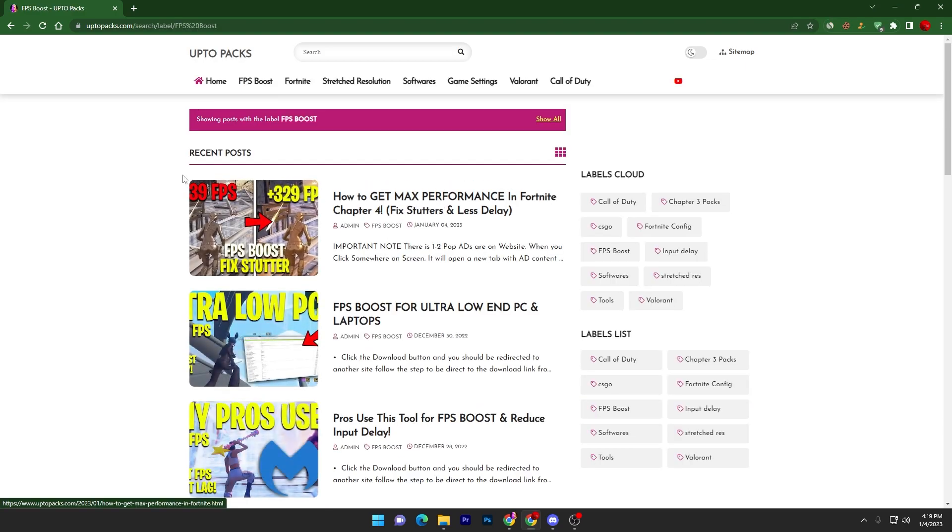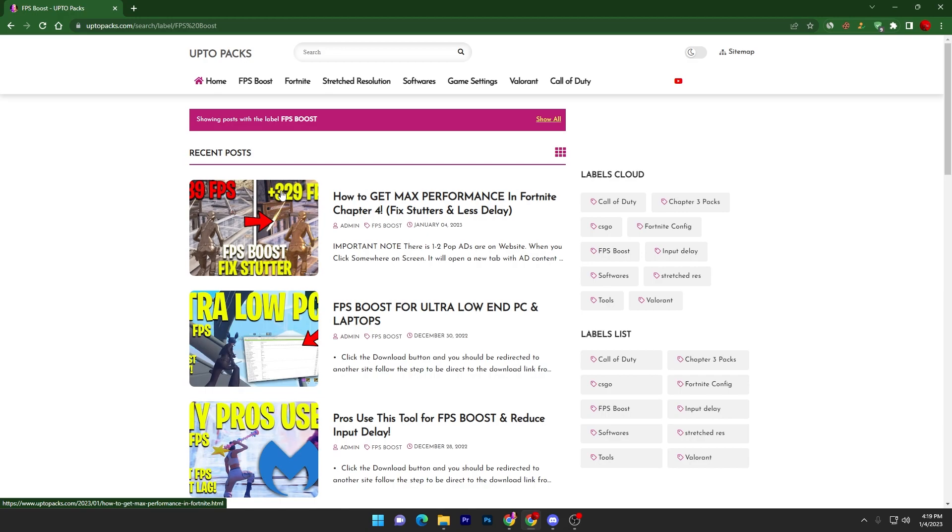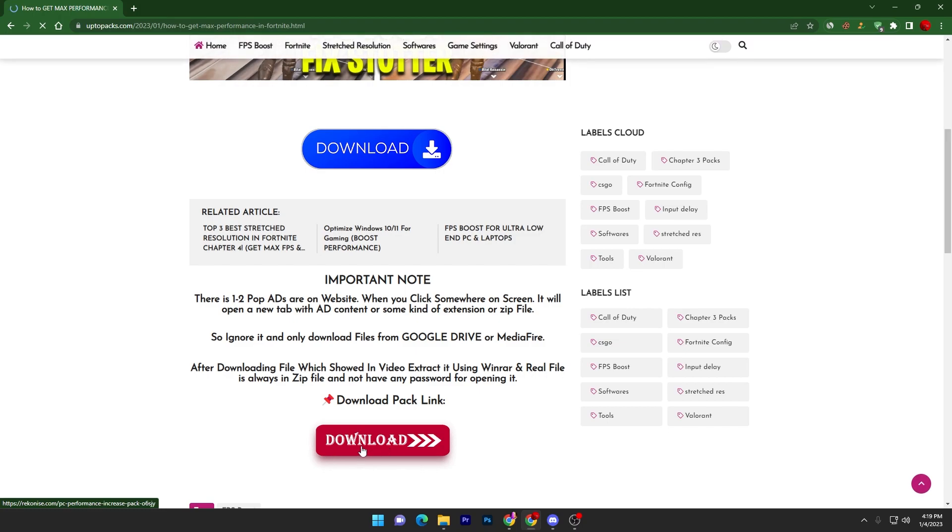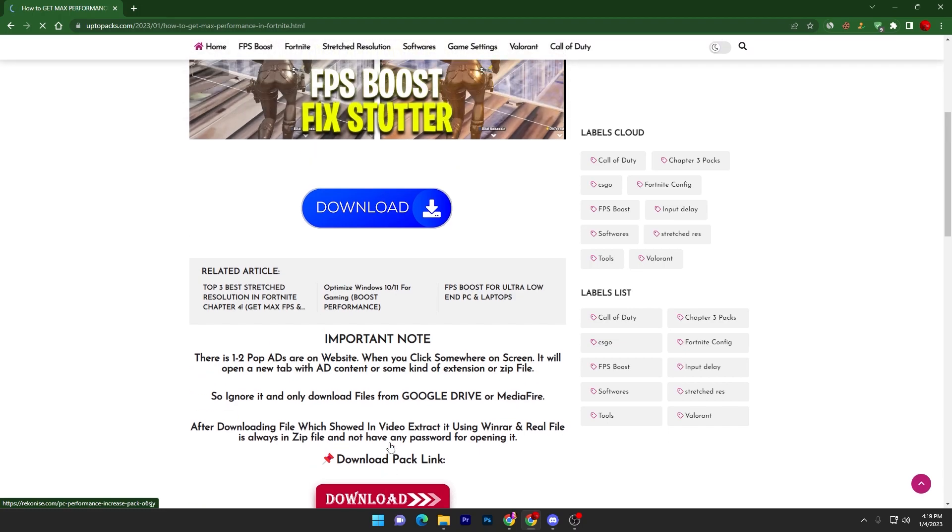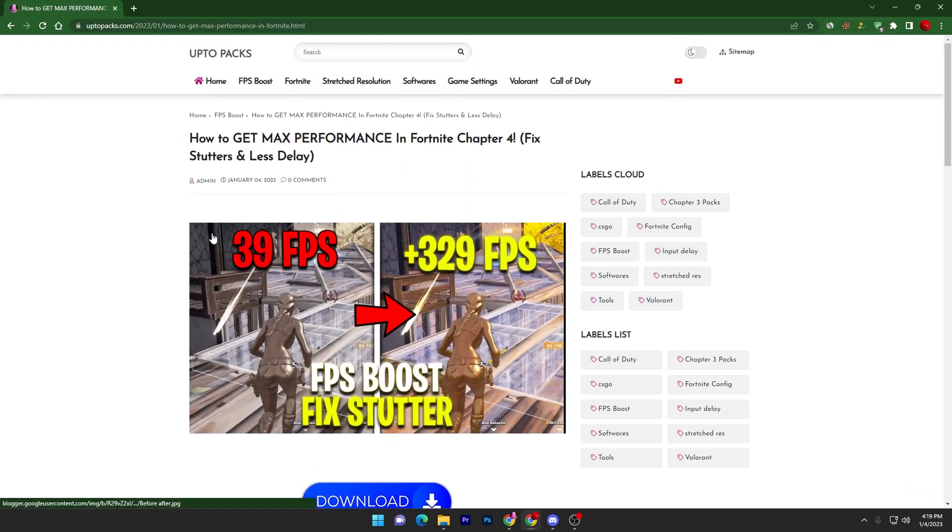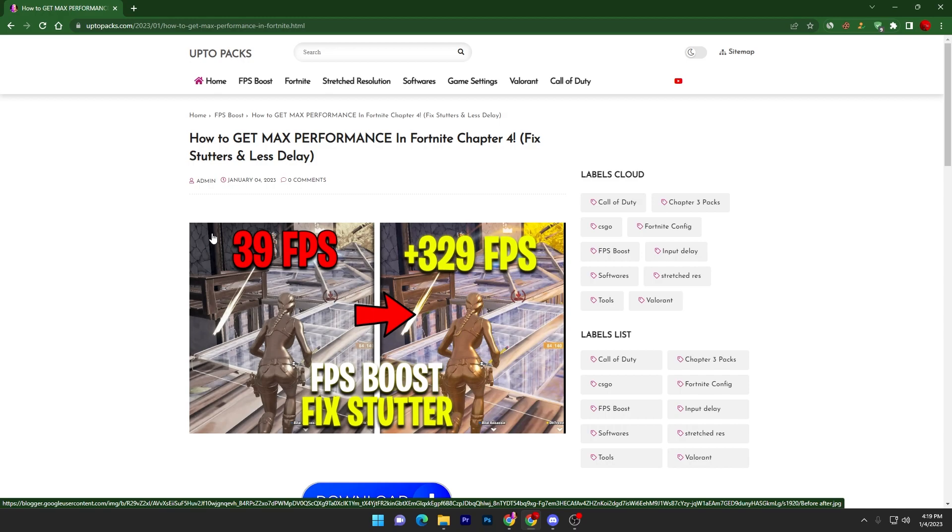There you will find this article, 'How to Get Max Performance in Fortnite Chapter 4,' on the top of the search. Once you find this article, open it up, scroll all the way down, click on this download button, and download this file on your PC.